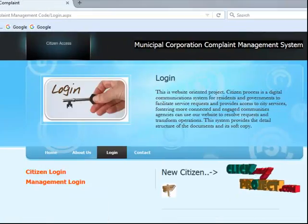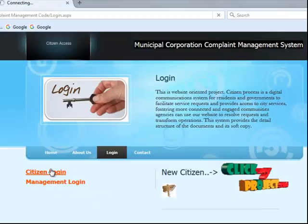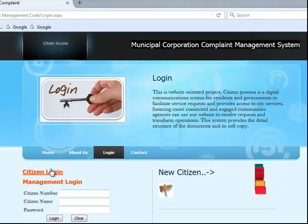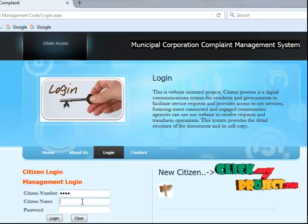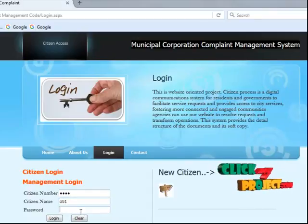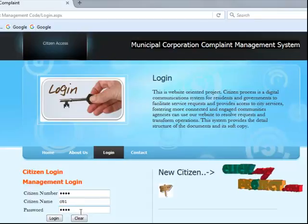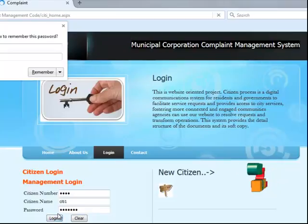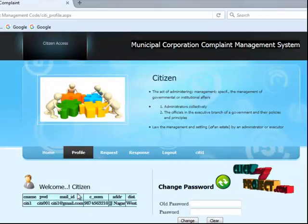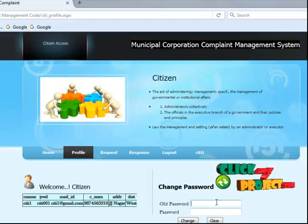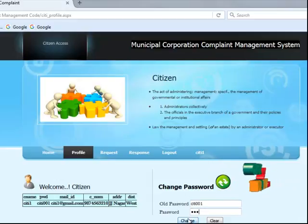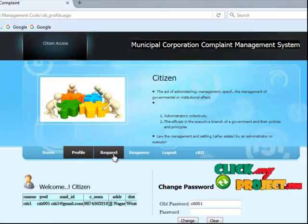Then another one is citizen login — go to the citizen login page. Then citizen number 6433, citizen name city1, then password city001, and go to login. Then to view the profile details, an already registered user can view their details, then change password — old password 001 to put the current password, and 123 to change. Your details have been updated.